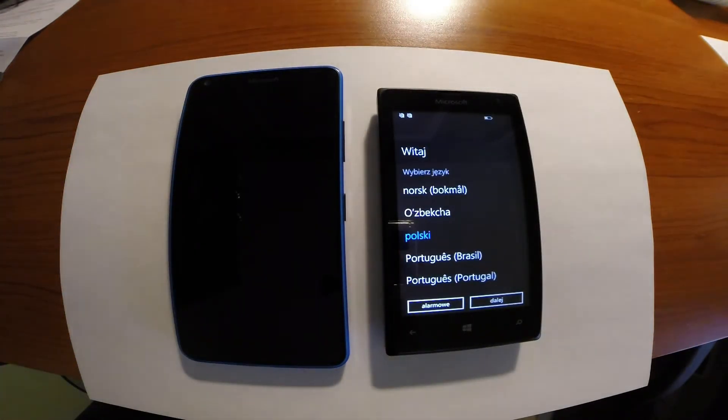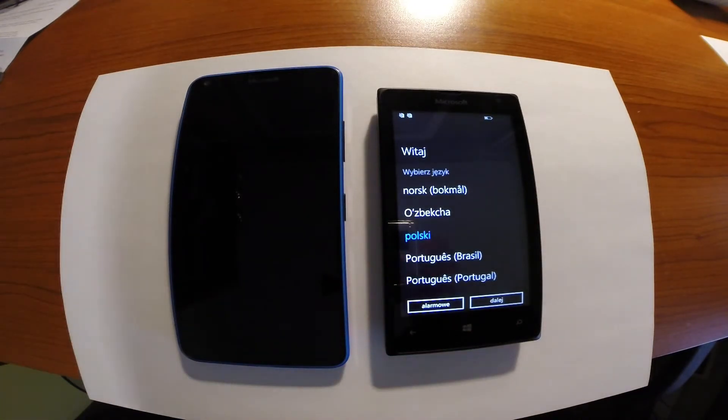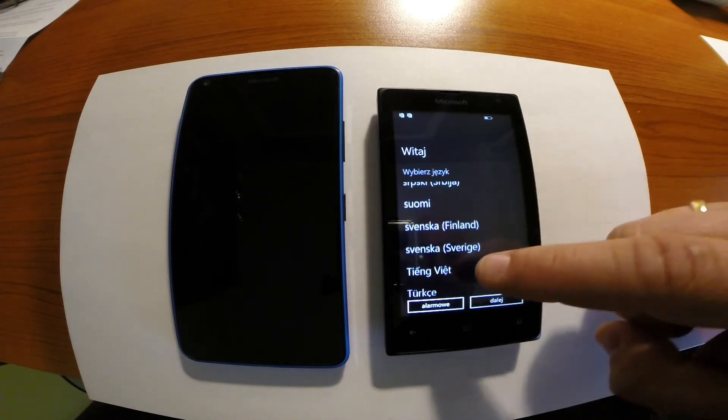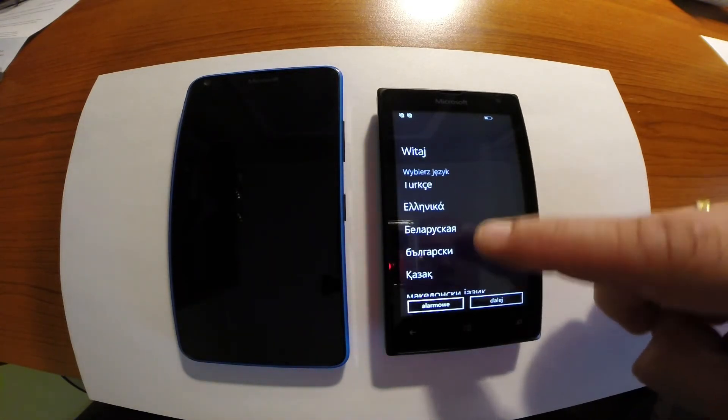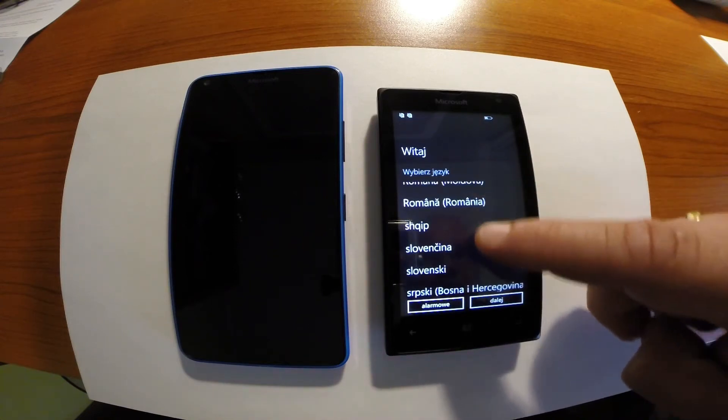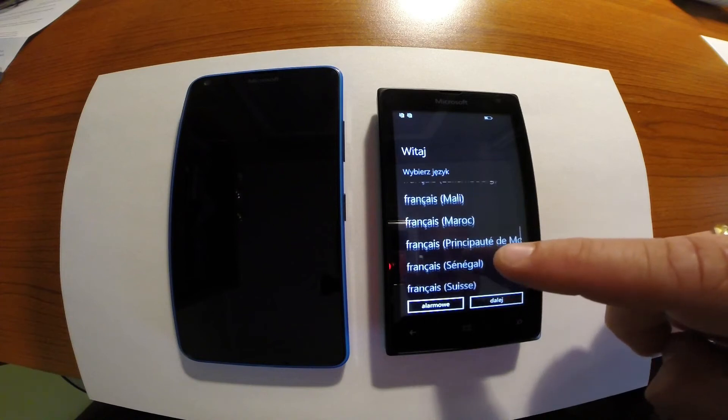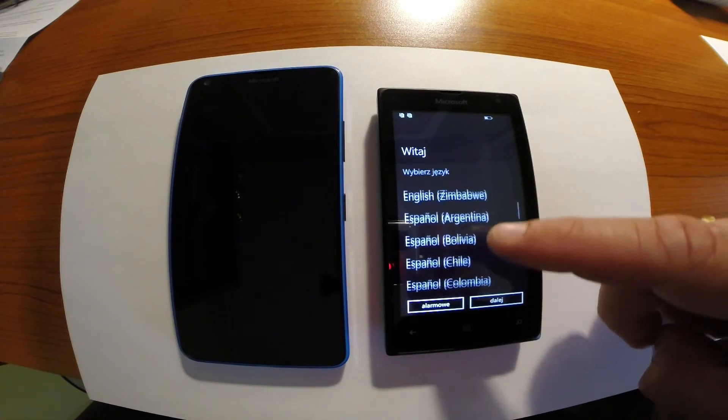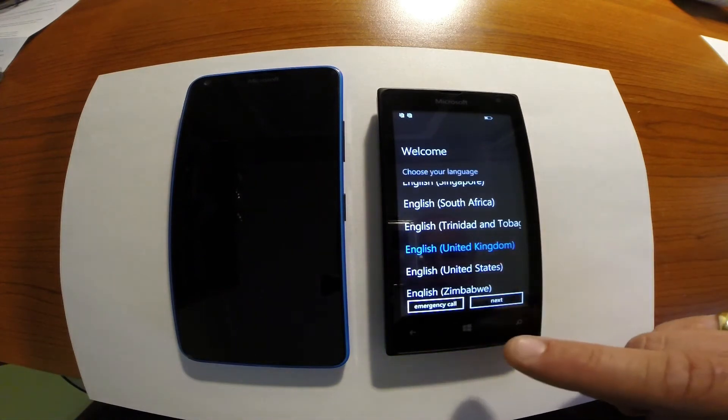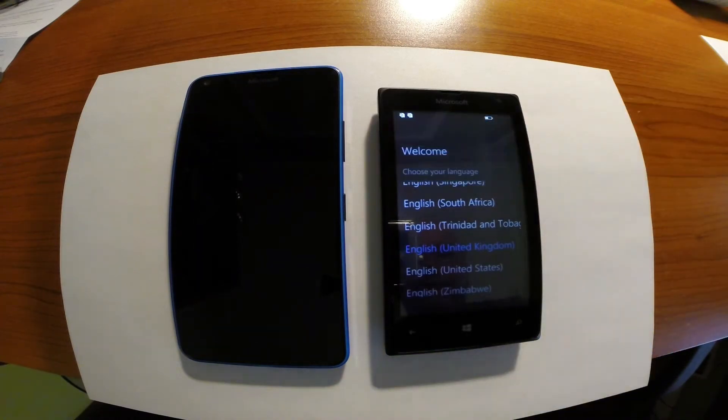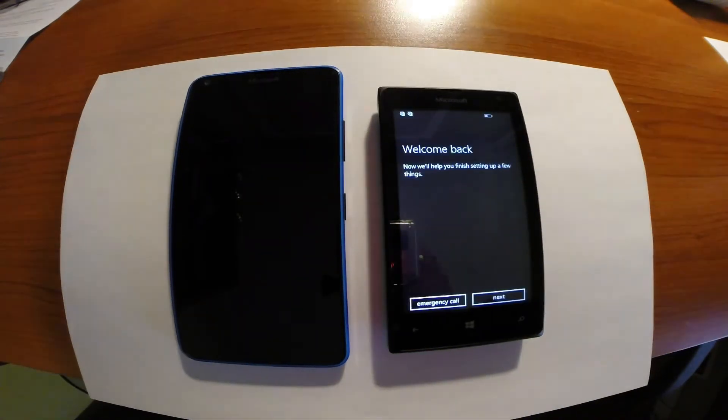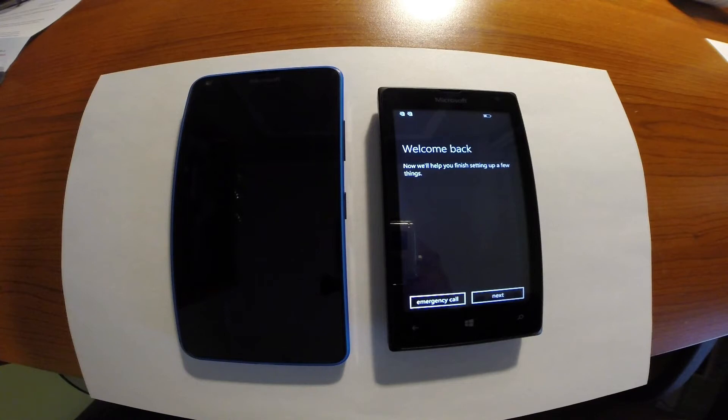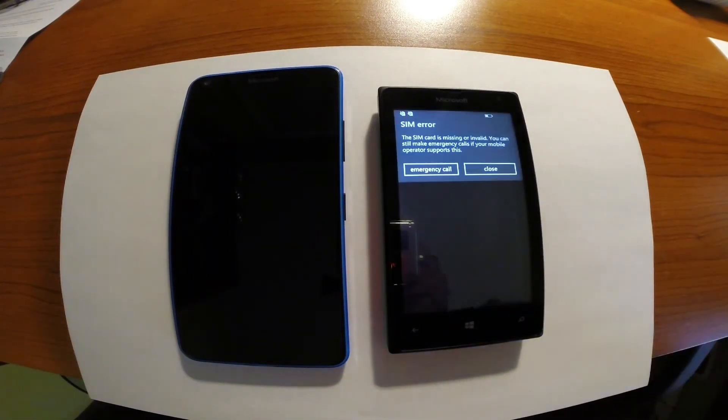Okay, so now just after factory defaults reset we can see the language choose option. So we need to choose our language. English United Kingdom. Okay, just after you will choose your language the phone if necessary will be rebooted.